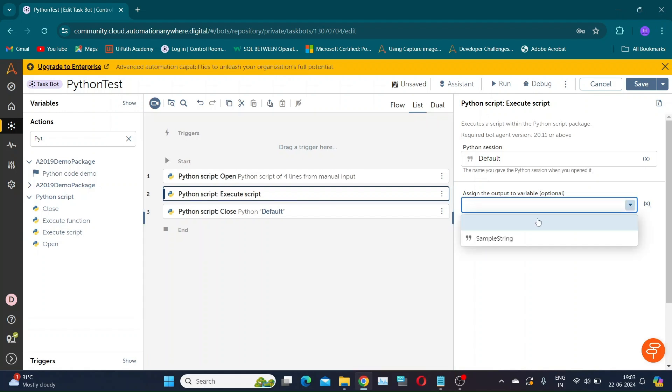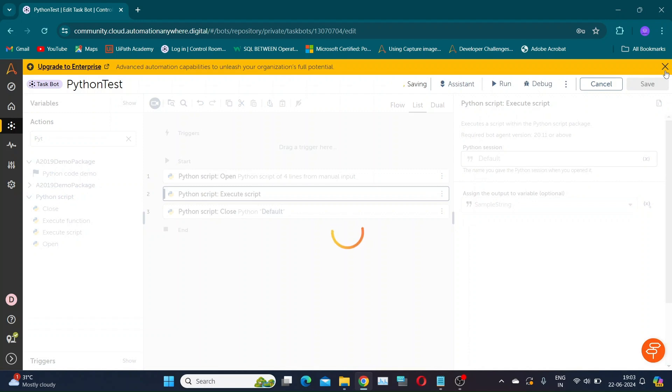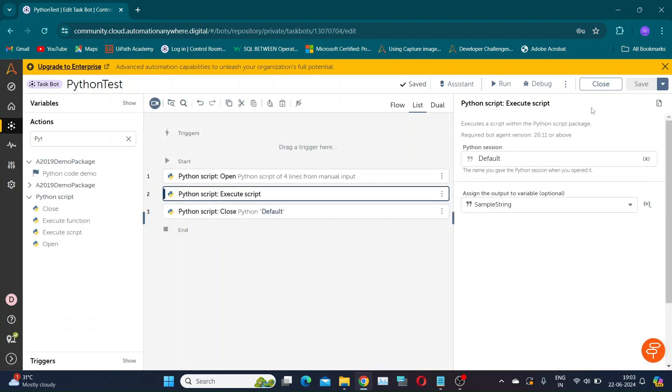This option does not store the value of any return value from the script, but the execution status of that script. It can be either true or false.